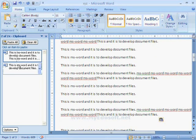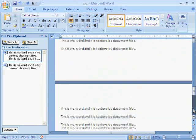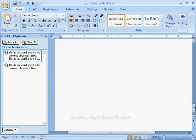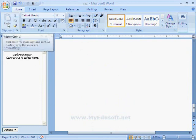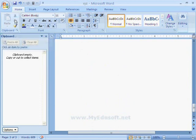Paste All option is used to paste all the data. Clear All option is used to clear all the data stored in the clipboard. The paste option will be highlighted only when we select the cut or copy options.